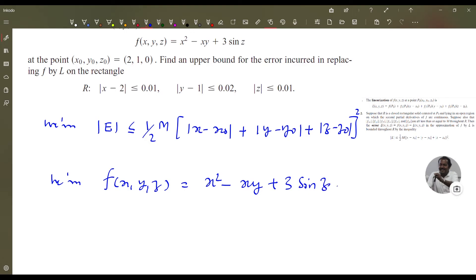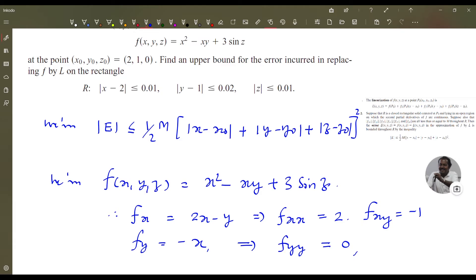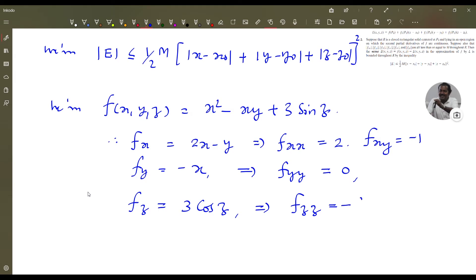From fx = 2x - y, we get fxx = 2 and fxy = -1. From fy = -x, we get fyy = 0, and fxy = -1 is confirmed. From fz = 3 cos z, we get fzz = -3 sin z, and fxz = 0, fyz = 0.